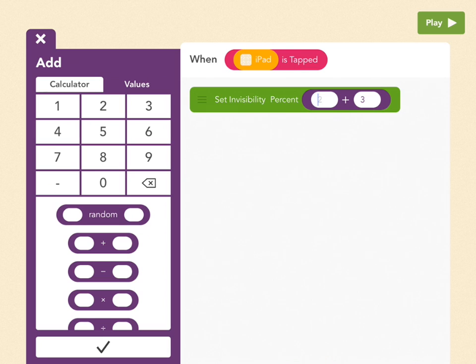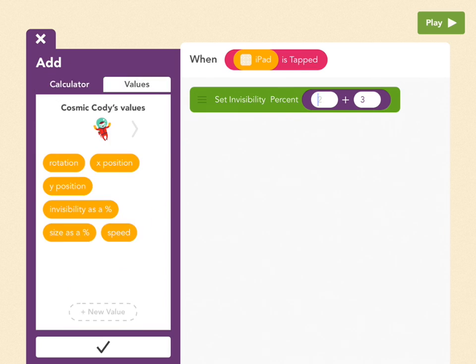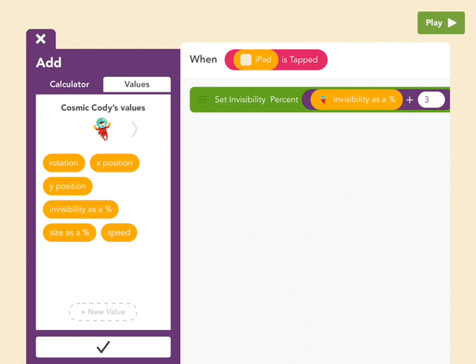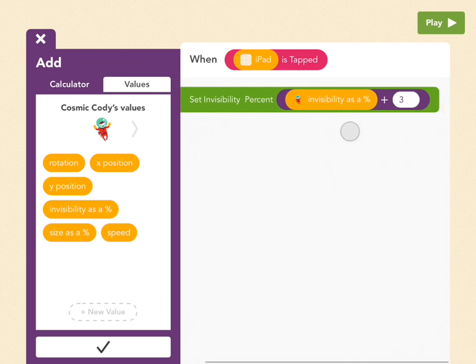And so for the first bubble, we're going to pick a value. So go to Values right next to Calculator. And we want to pick Cody's Invisibility as a Percent. So right now, if you can see Cody fully, that means that this number equals zero.